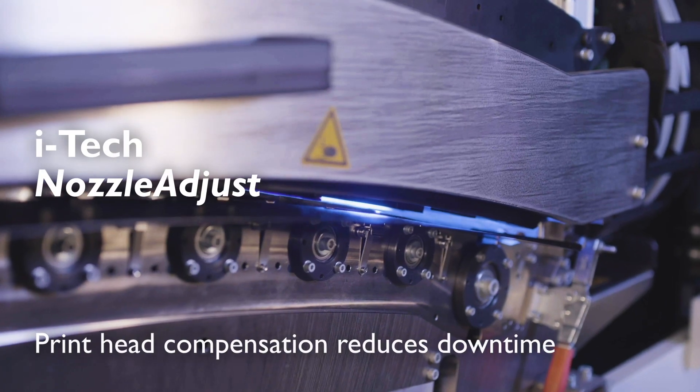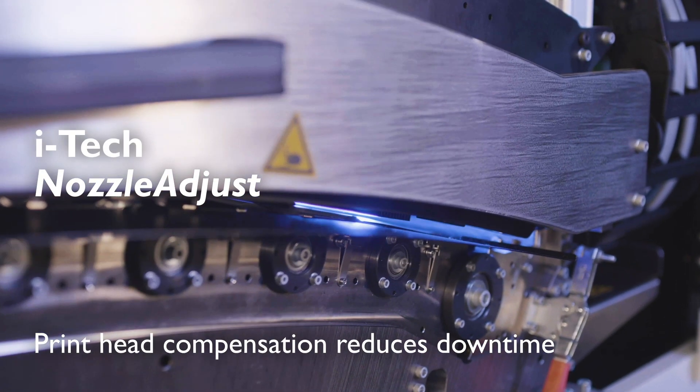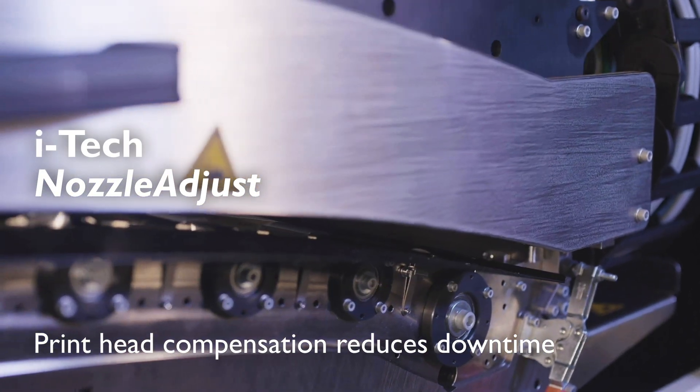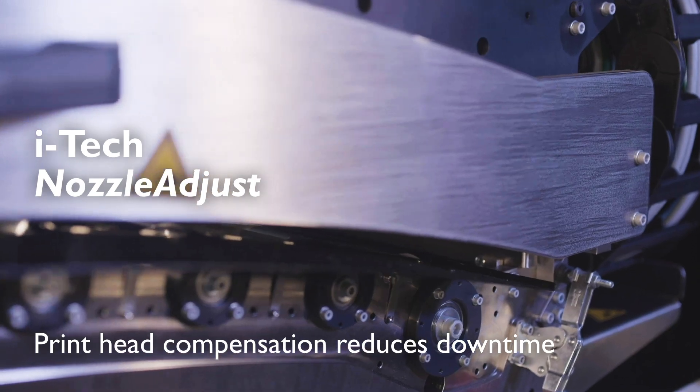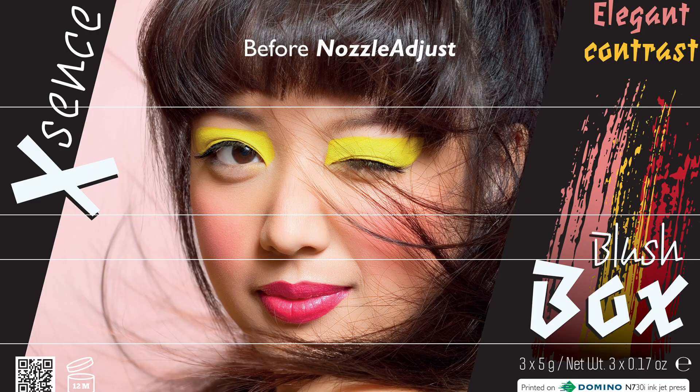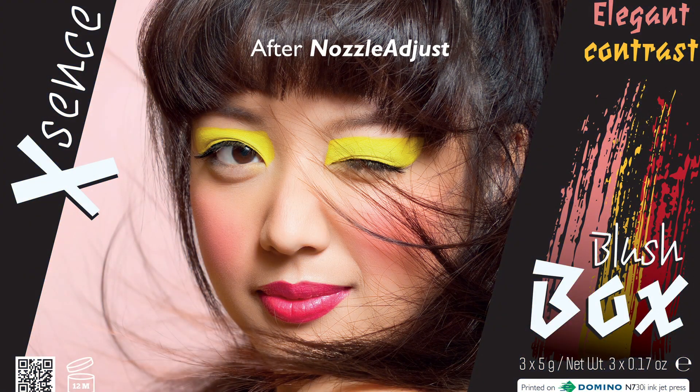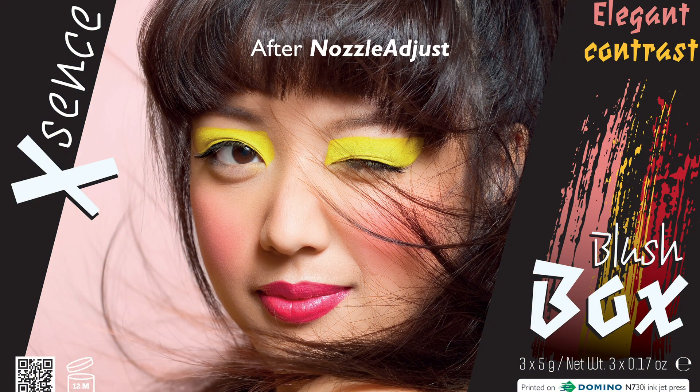Our new nozzle adjust feature can compensate for both nozzle outs and jet deviations, thereby extending the lifetime of the printheads and delivering consistent print quality at high speed.